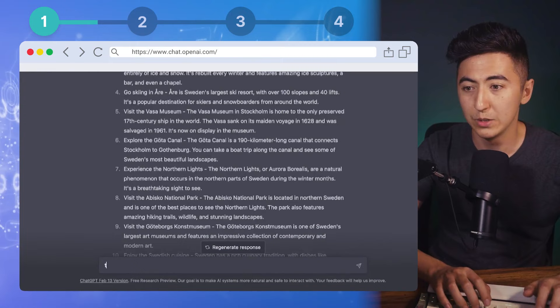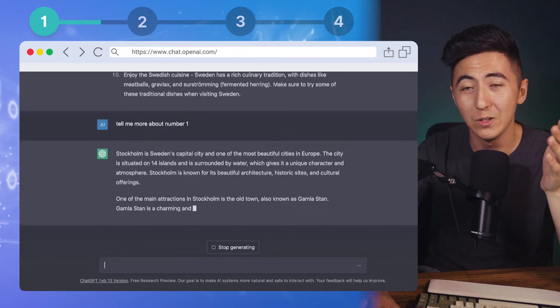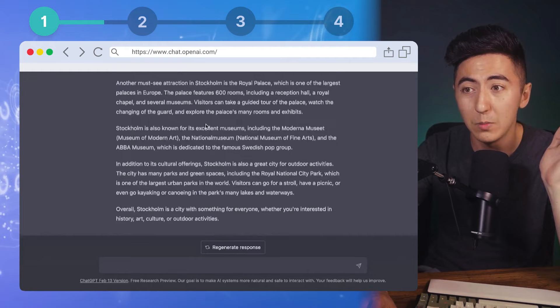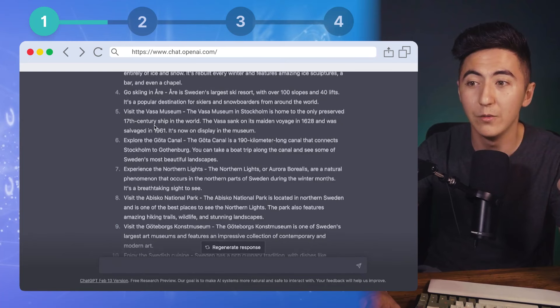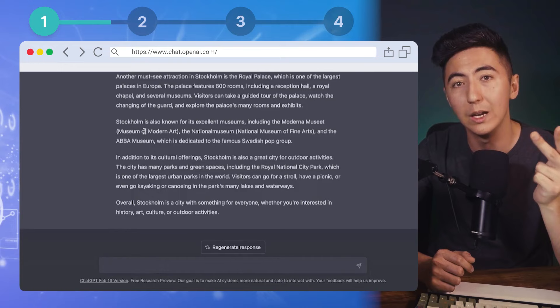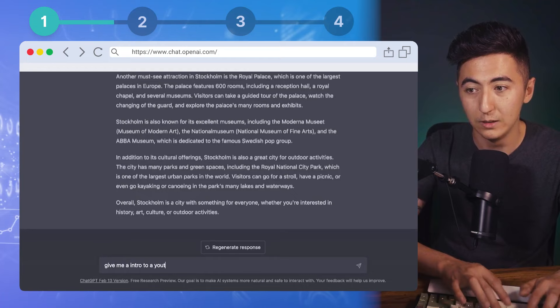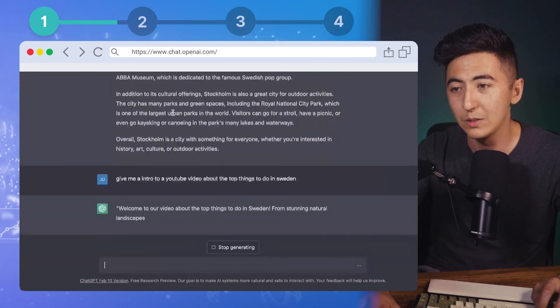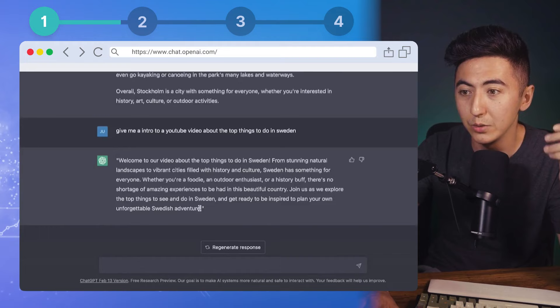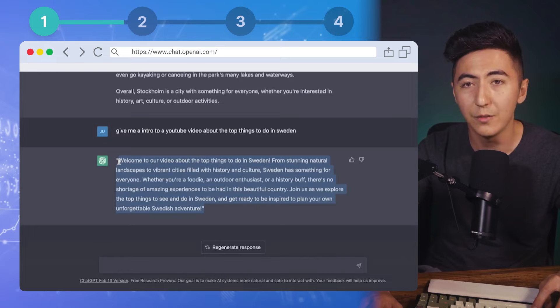ChatGPT came up with a bunch of different places in Sweden to highlight in our video. I can say 'tell me more about number one' and it gives a lot of information about Stockholm that I didn't even know. Maybe I just want specific parts, or make my list smaller — include five items and then make a part two. Now that we have the video outline and content, let's also come up with a hook using ChatGPT: 'give me an intro to a YouTube video about the top things to do in Sweden.' We can play around with this and use it as a good baseline.